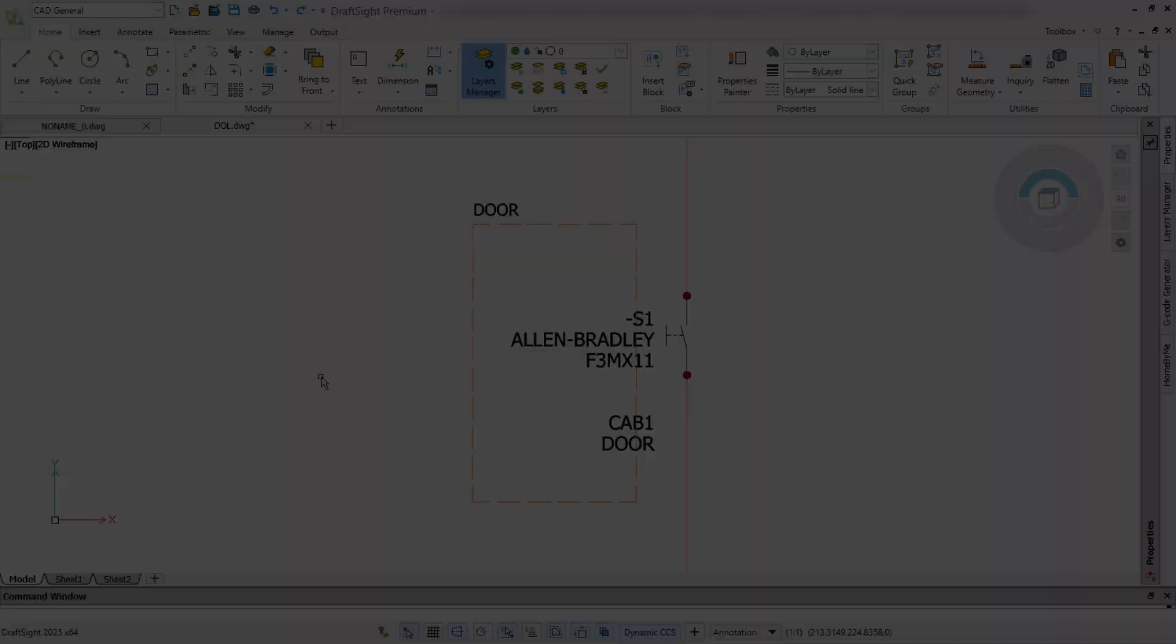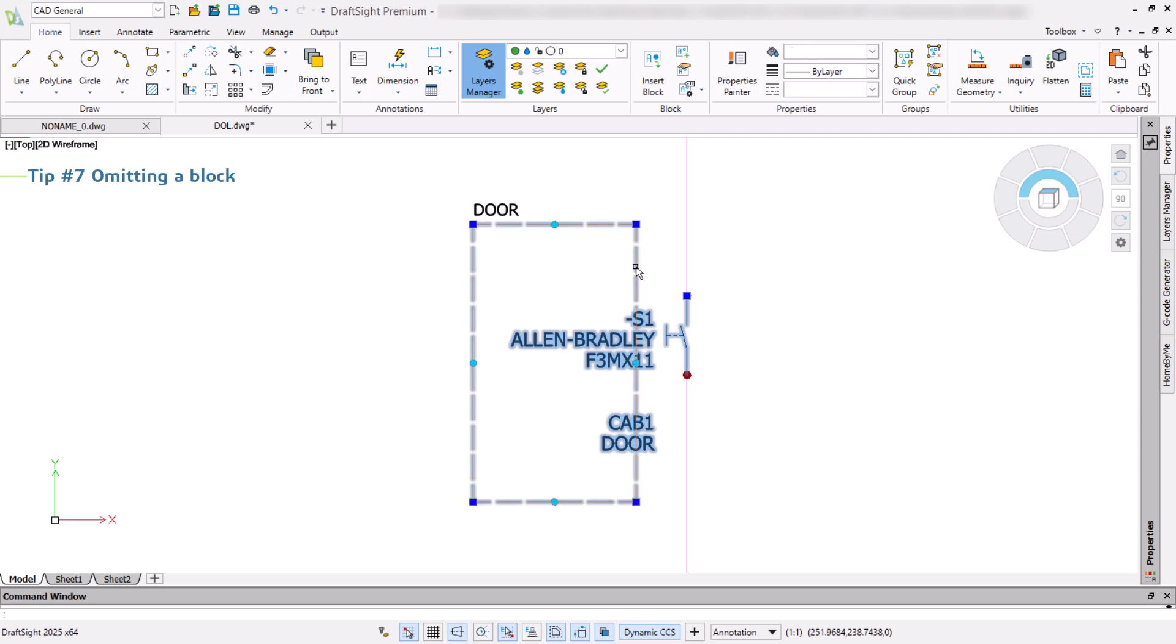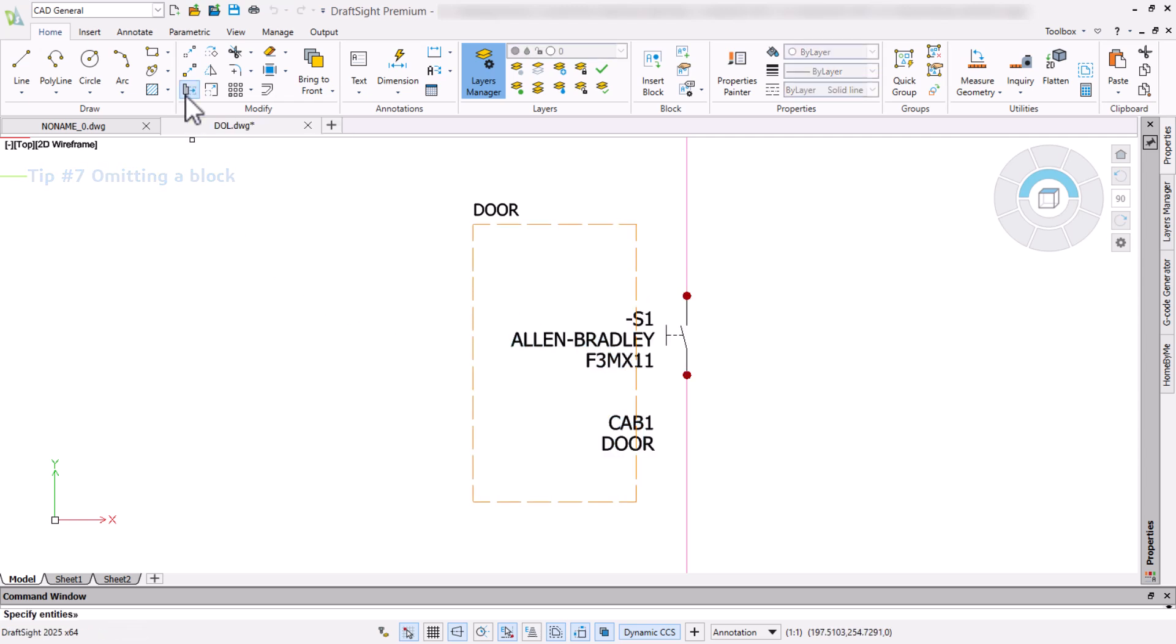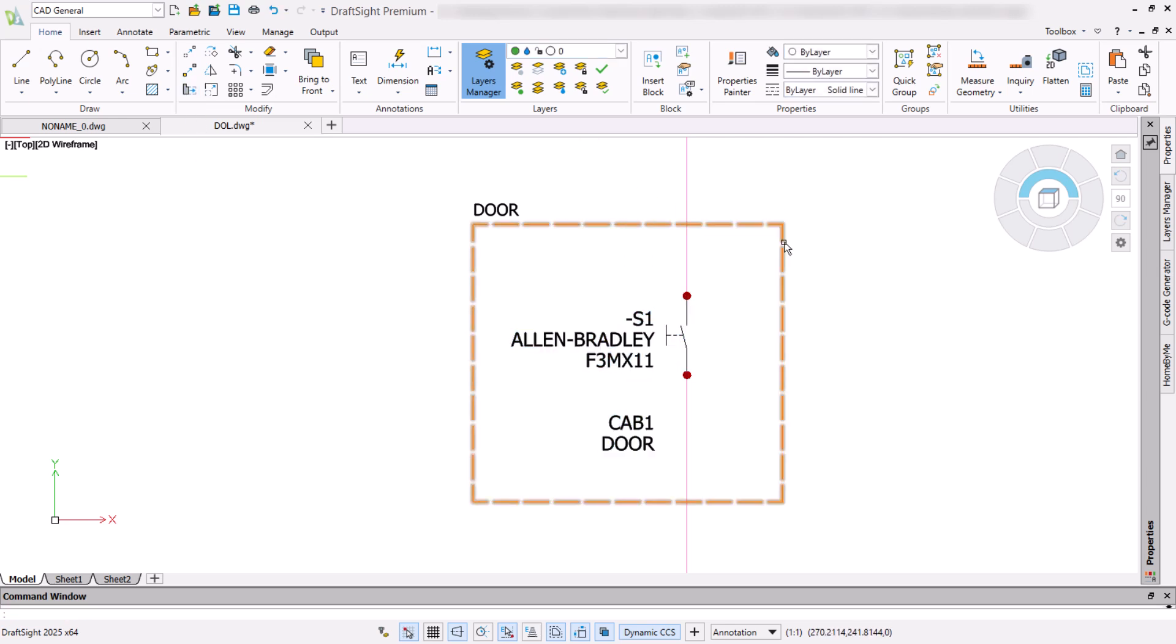As we have seen, the selection method when stretching is very important. Here, we have a block and a rectangle. Using a crossing selection window that excludes the block's insertion point, the block is unaffected when executing the stretch.